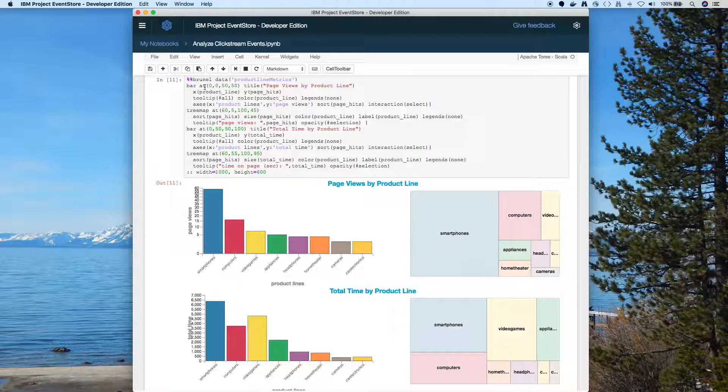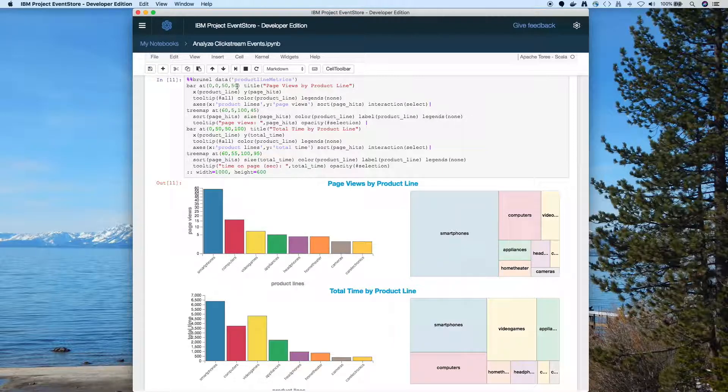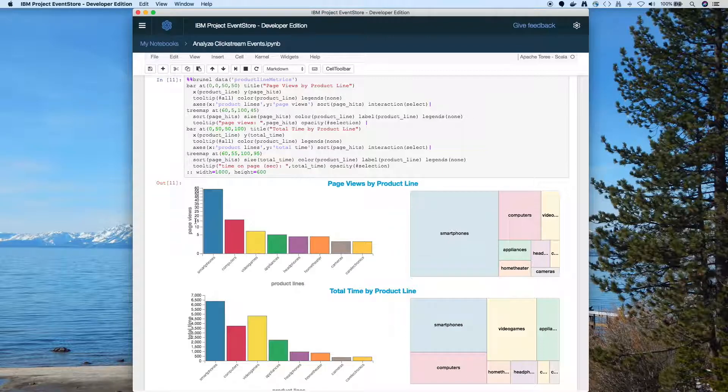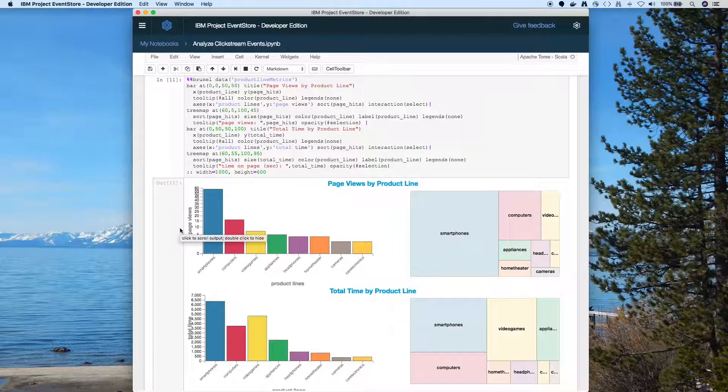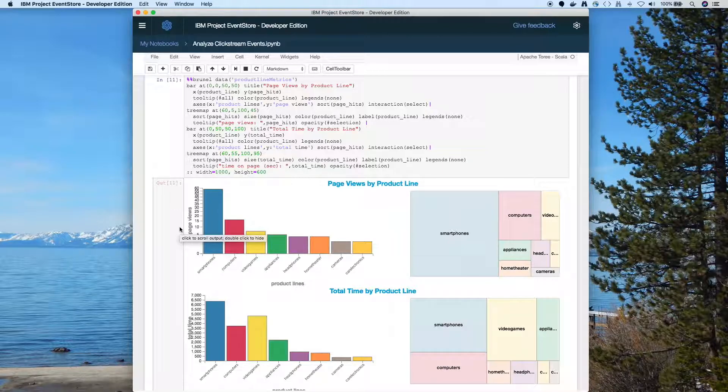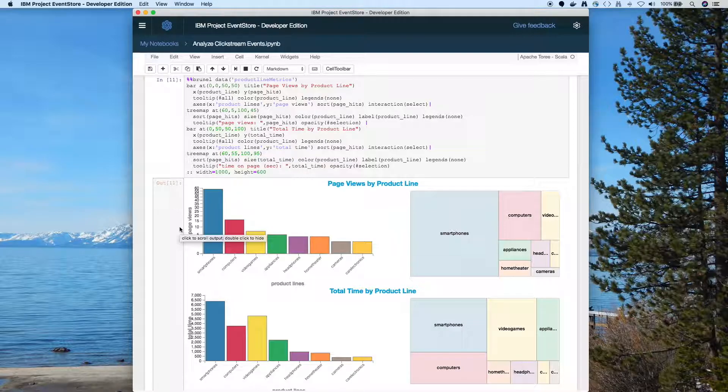So here you see Brunel. Now it's a little bit of cell magic to say we're using Brunel here. And with the data we can say what data we're pulling in. If you look at this one, we've actually got four charts here. And one thing that's kind of interesting I think with Brunel is the way you can say put it at 0,0, 50,50.